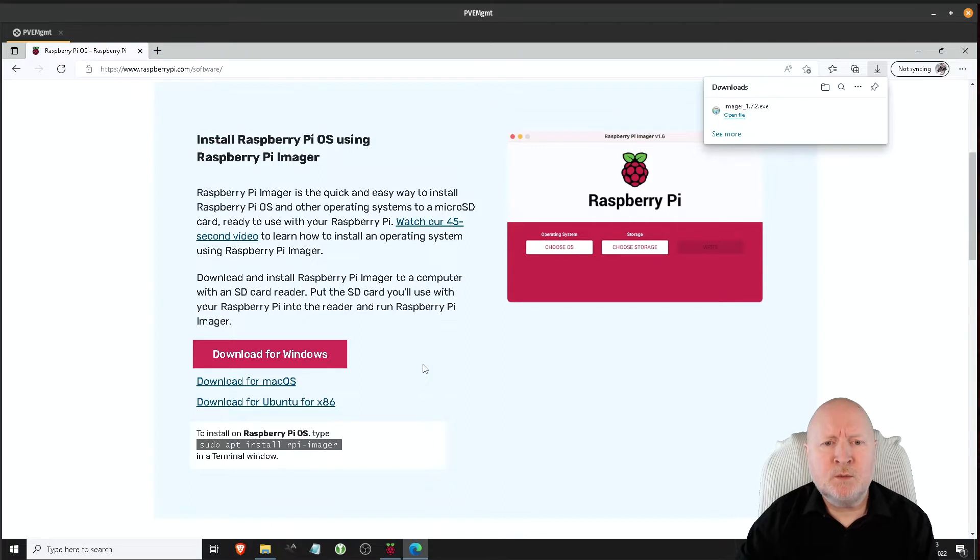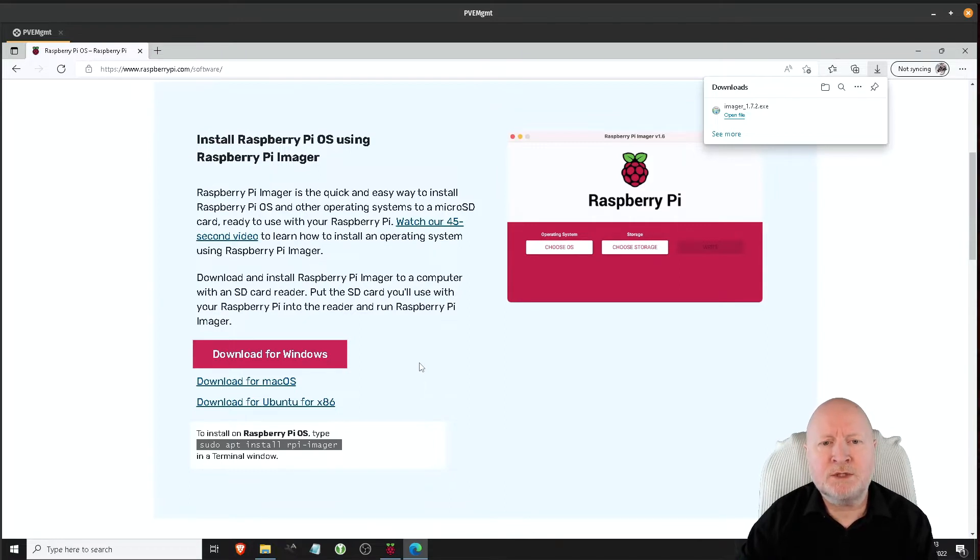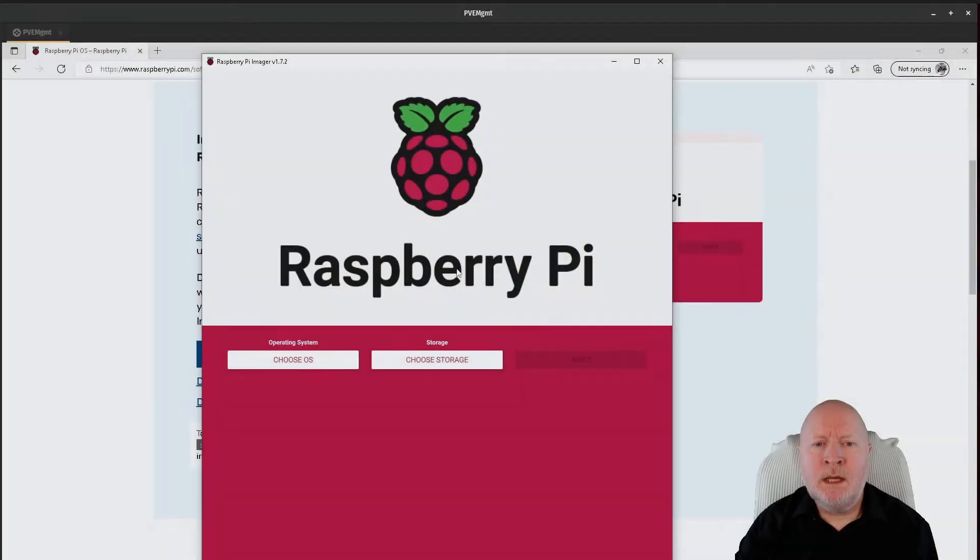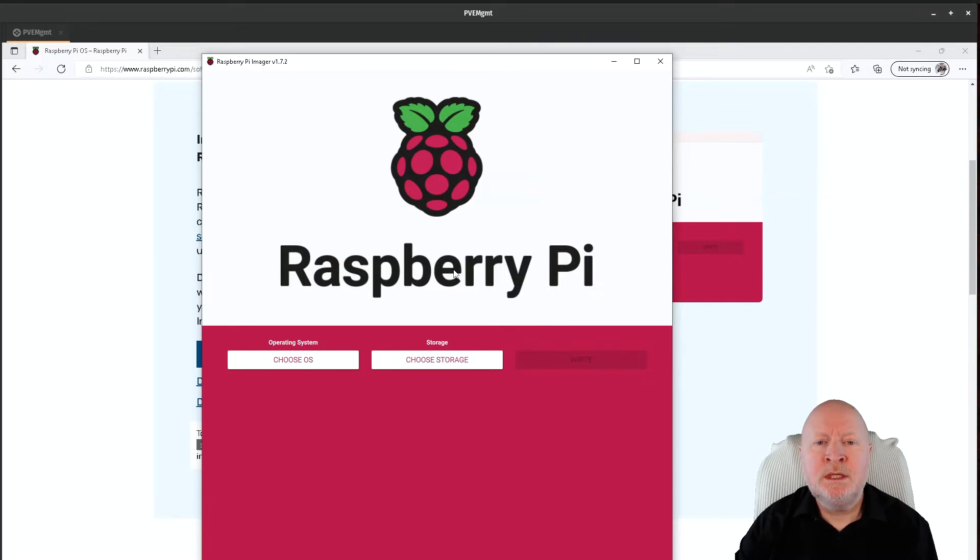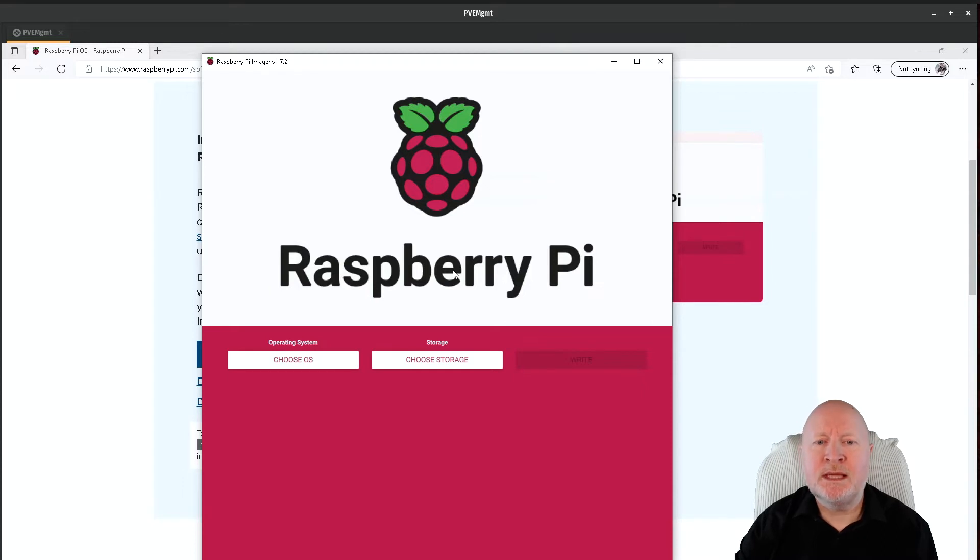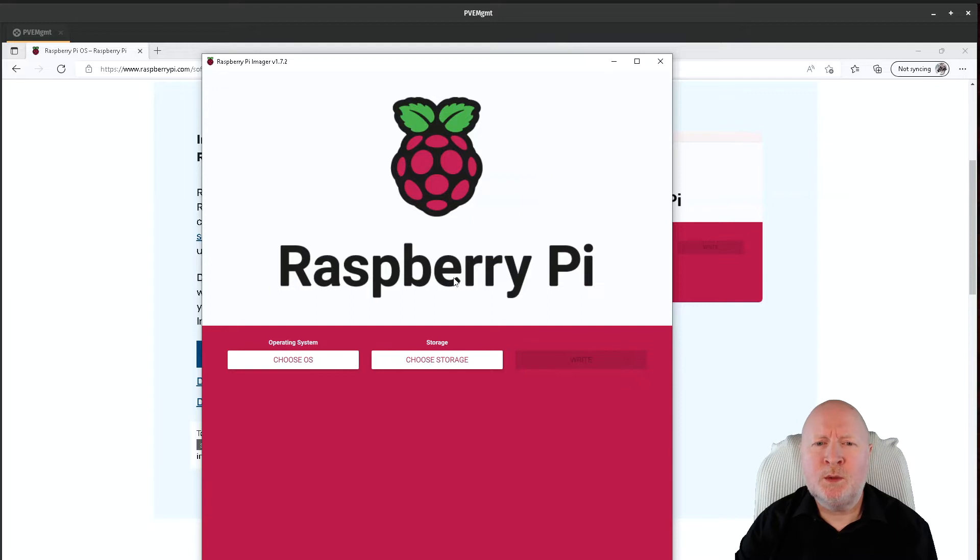But once you've got the software installed, the next thing to do is to flash your actual SD card. Now I'm going to make an assumption that your computer can write to a micro SD card. If not, then you'll need to purchase a hub for it. Now you may also need an adapter to be able to write to micro SD cards, although typically you do actually get one when you purchase the micro SD card itself.